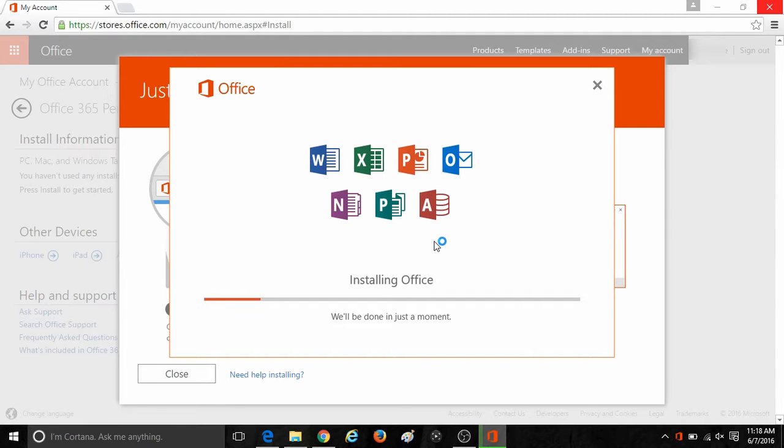It will show a progress bar and this can run in the background. It will automatically go through and install the Office programs that you have the licenses for. Once that is done, it will notify you and those programs will appear in your start menu under Microsoft Office.